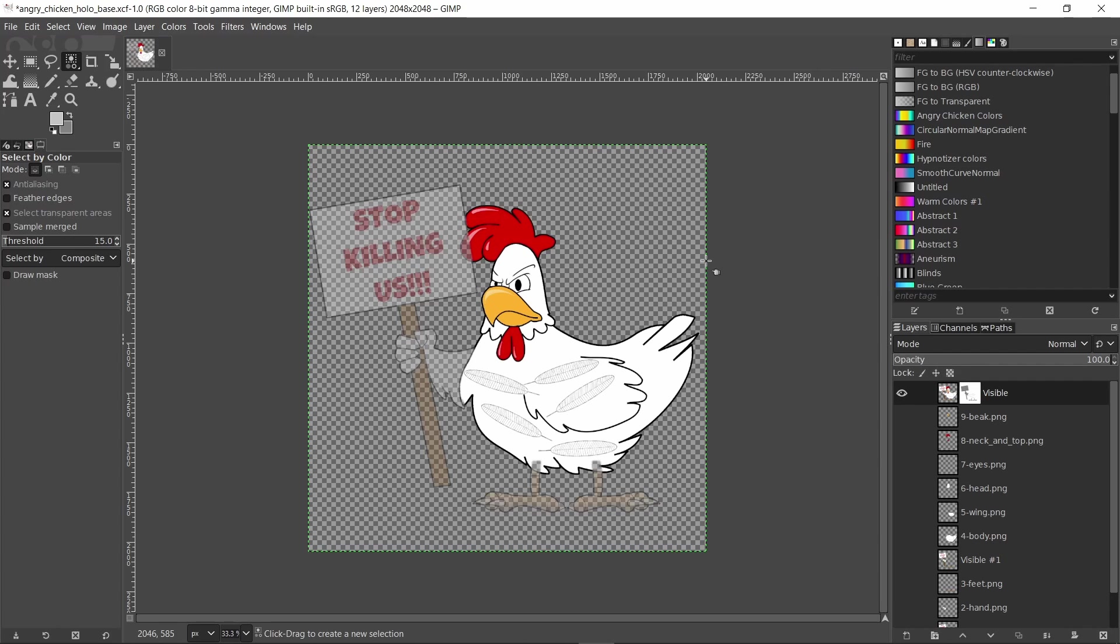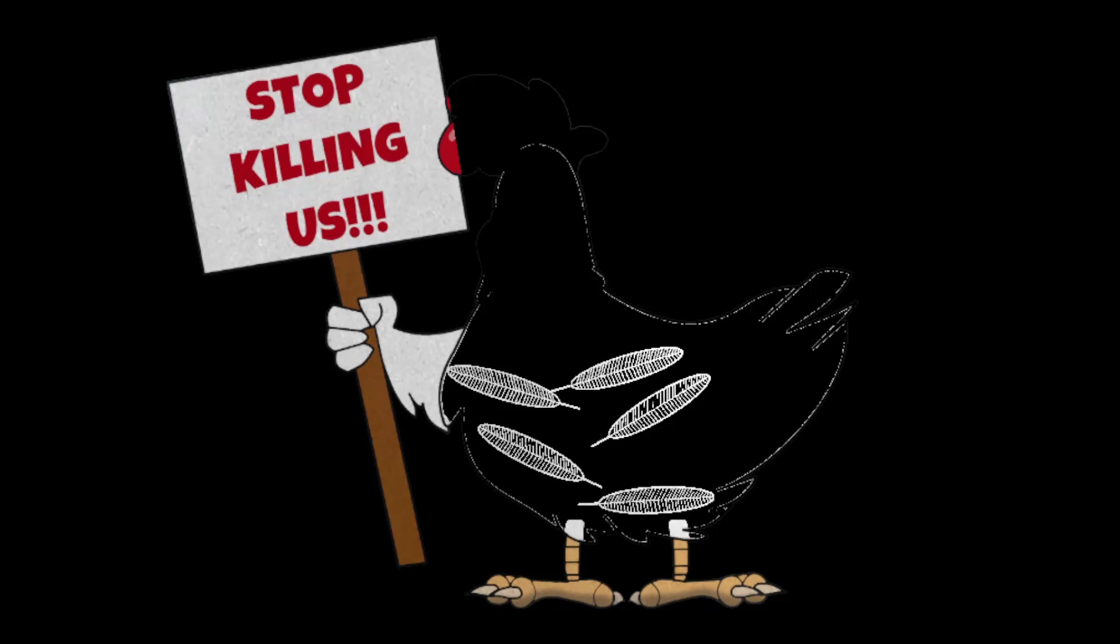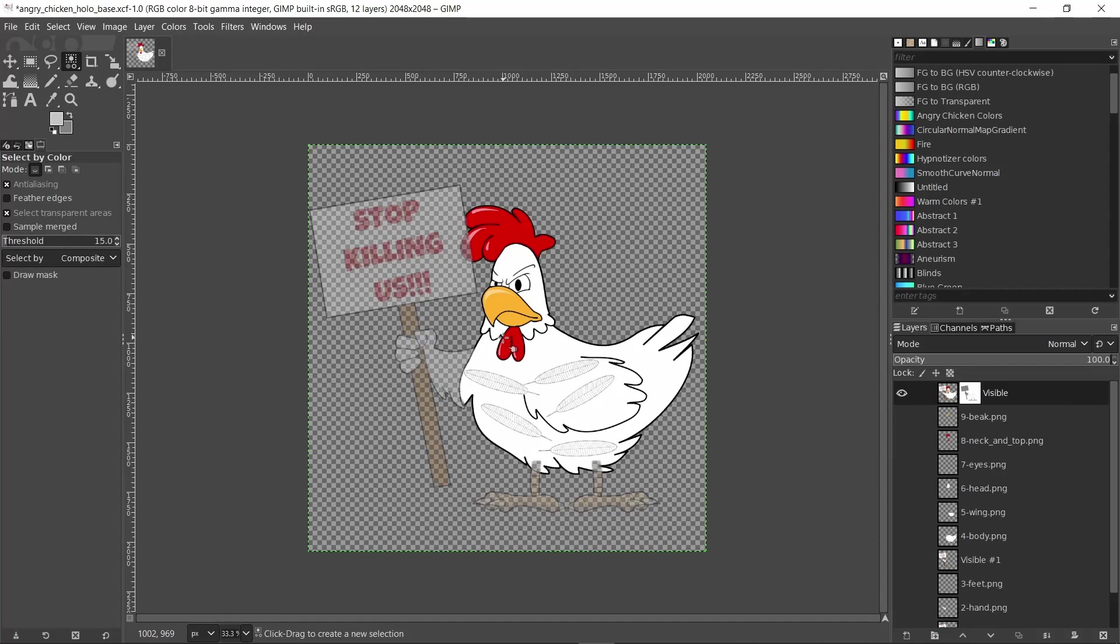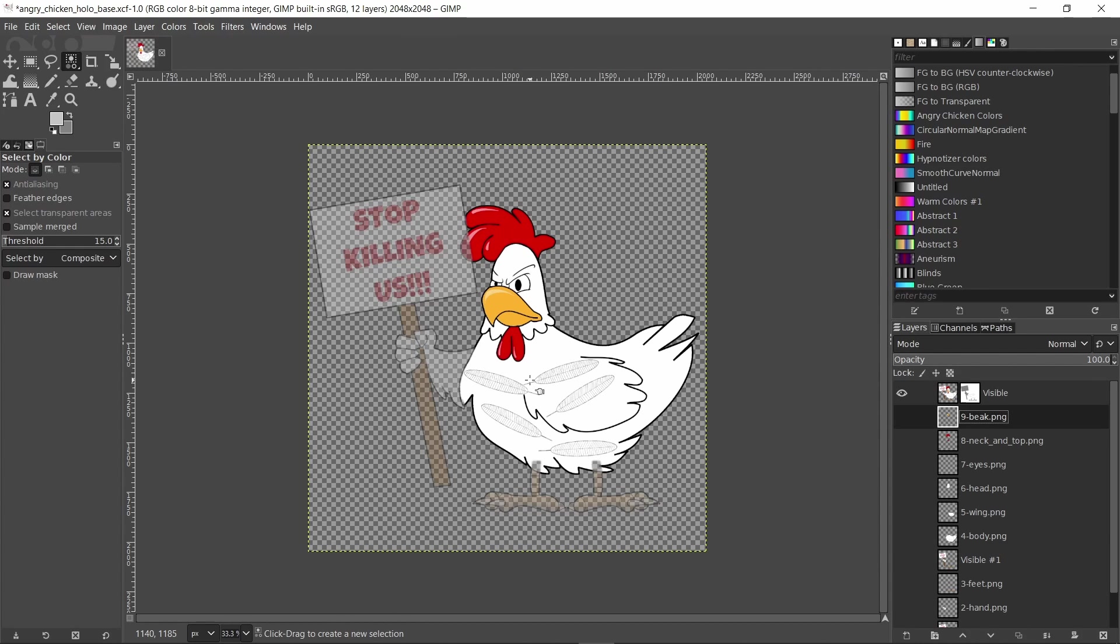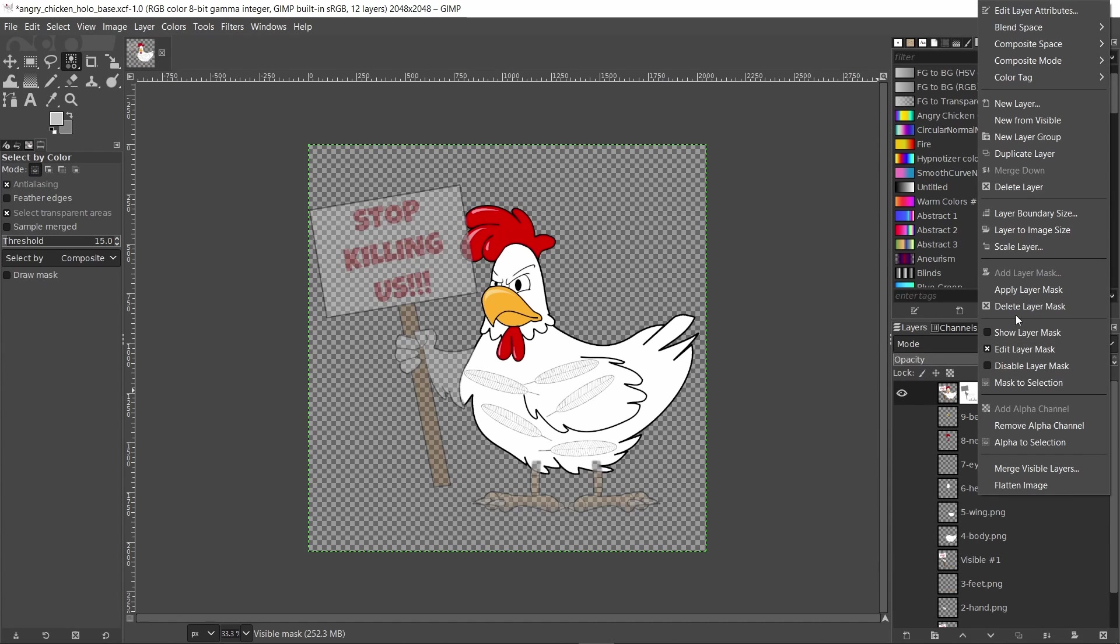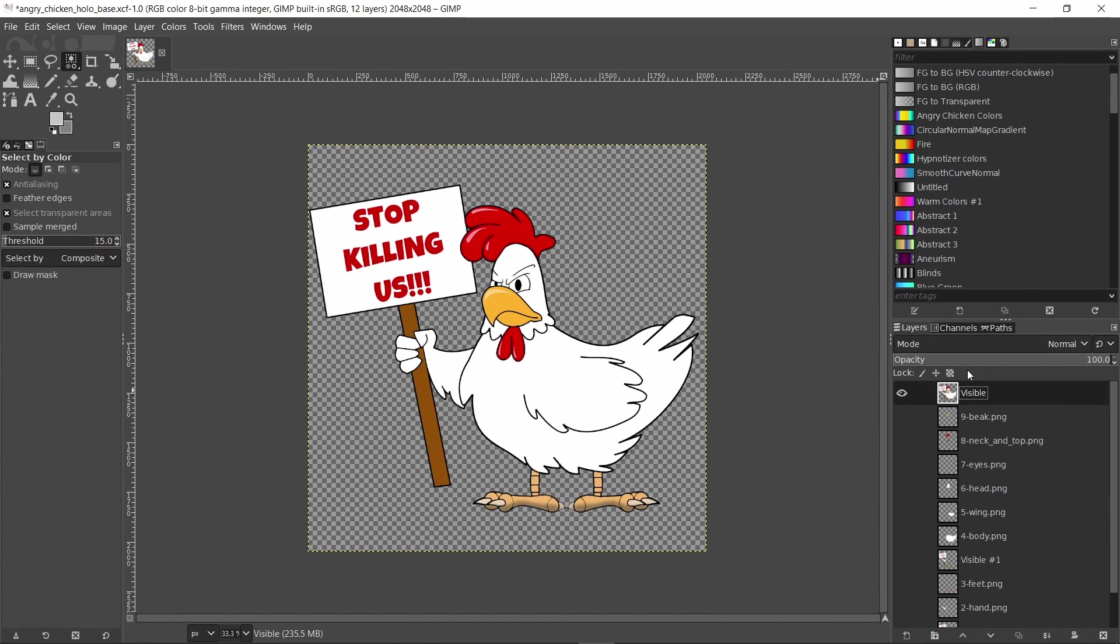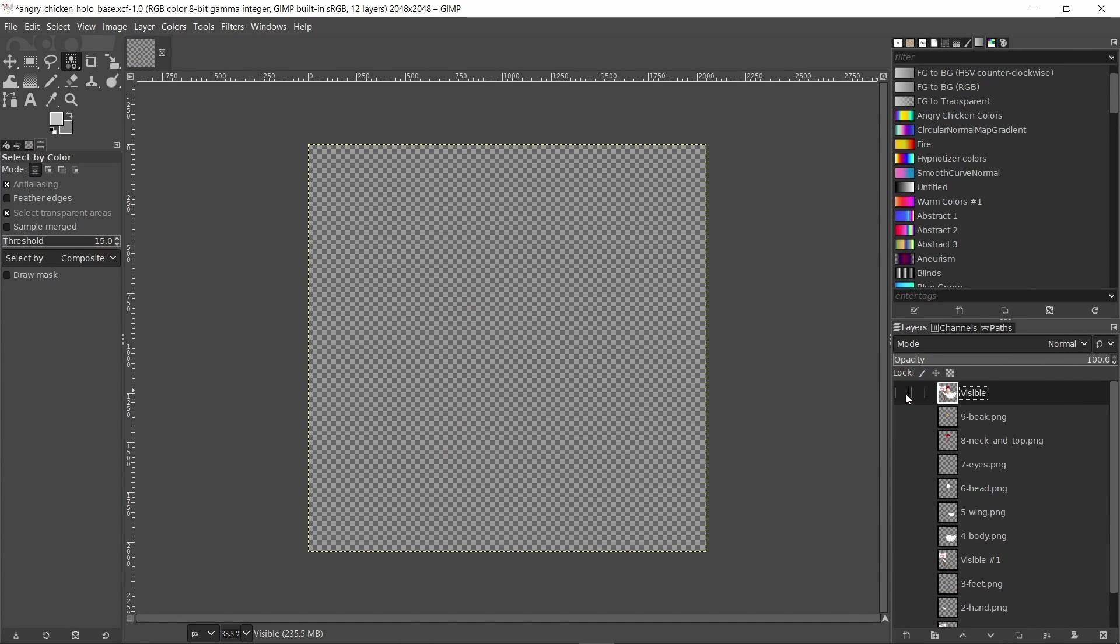The only thing I will change in this file is the alpha channel. Because for the glossy version the worn out sticker looks like this. I want the holo effect to be applied to the body of the chicken and therefore I don't want the body to disappear and have the holo effect removed when the sticker wears out. So I'll remove the layer mask and hide the visible layer and show all the layers that make the body of the chicken.